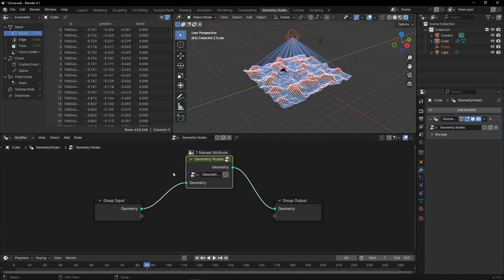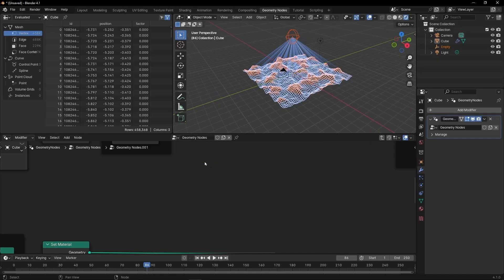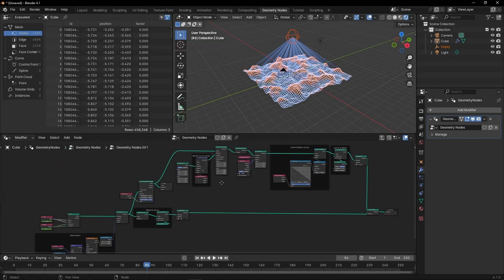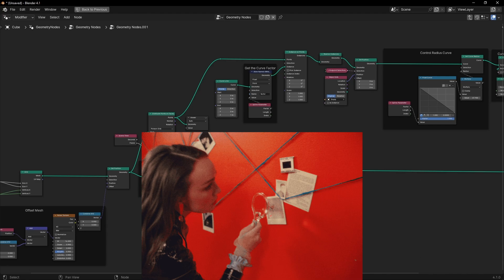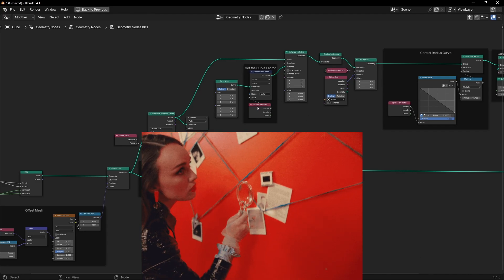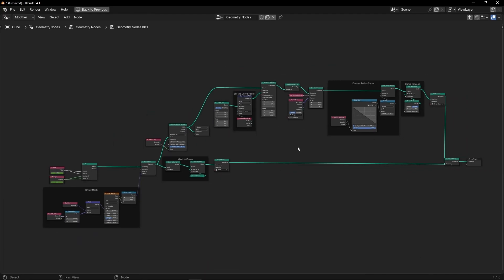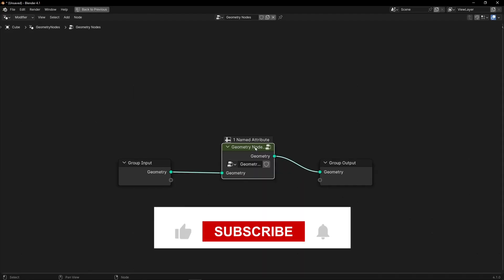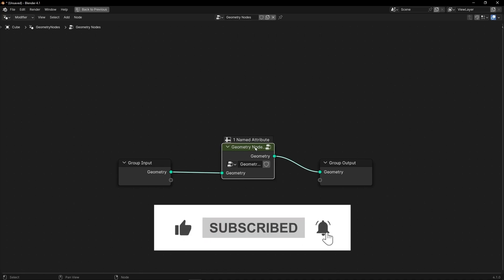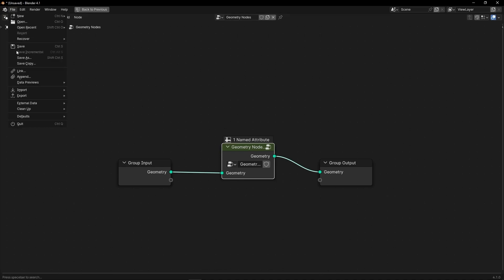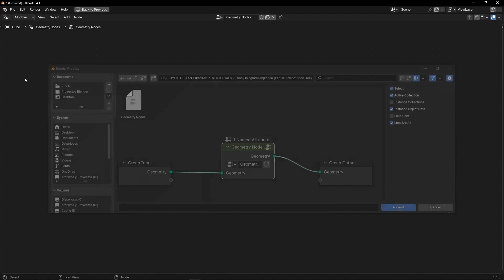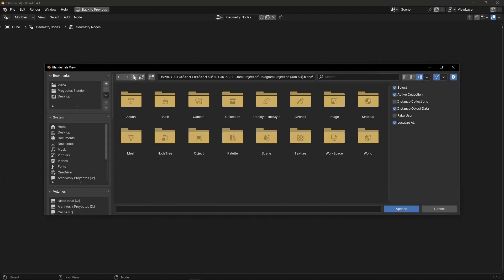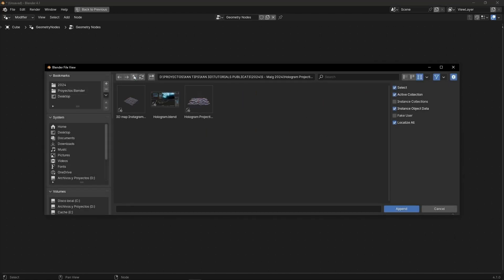Or if you want, just open it and copy whatever you want, or just to see how you did something in another project. So that's a way to import a geometry node into your current project. I'm going to do it again to show you once more. Let's go to Append and find another project.